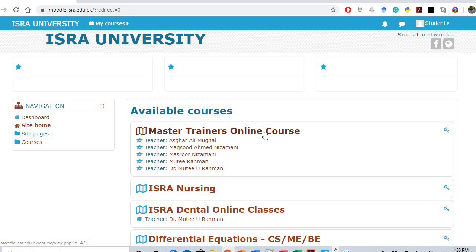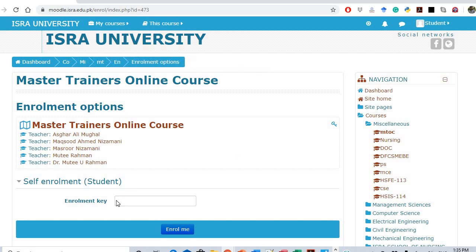Click on this course and provide the enrollment key. This enrollment key is already provided to you through email or whatever communication mechanism was used. Just provide the enrollment key here.